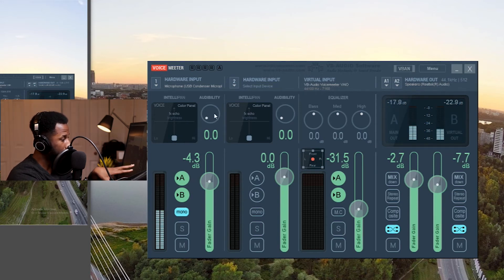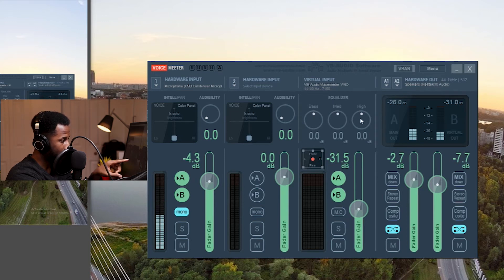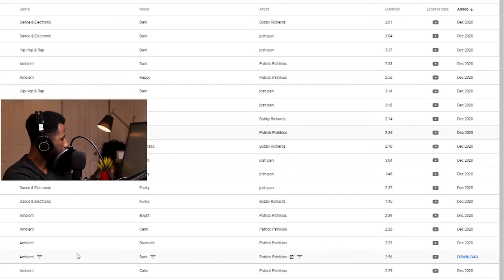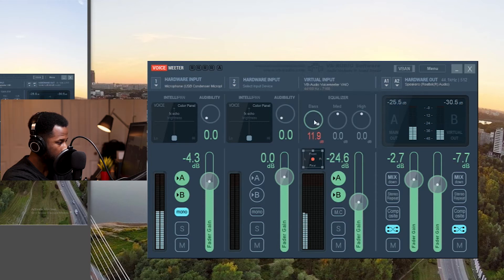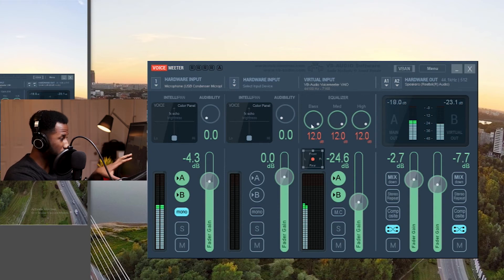Whatever manipulation you're able to do in Hardware Input 1, you can do the same in Hardware Input 2. Likewise, for the virtual input, you can also make changes to that sound source by manipulating the bass, the mids, and the highs. Let me show you that right now — let's play that music once again. So that music is playing. Let me increase it a bit, and then increase the bass — you can hear that bass going up. The mids as well, and then the highs. You can use this as a tool to brighten up your background music, for your inputs as well as your virtual input.